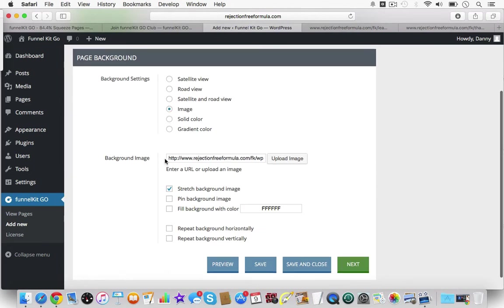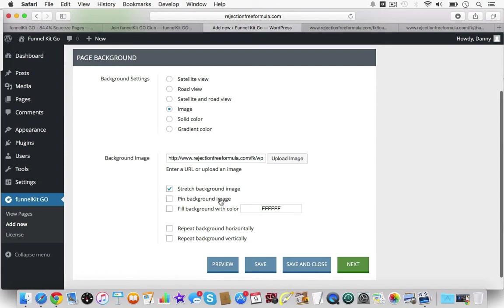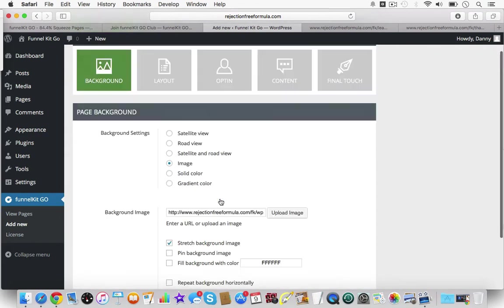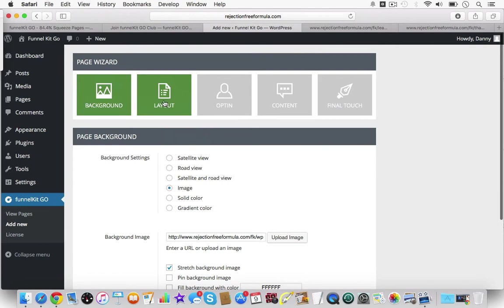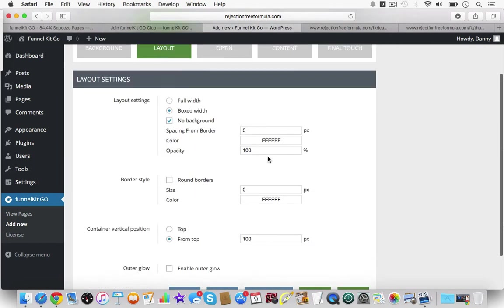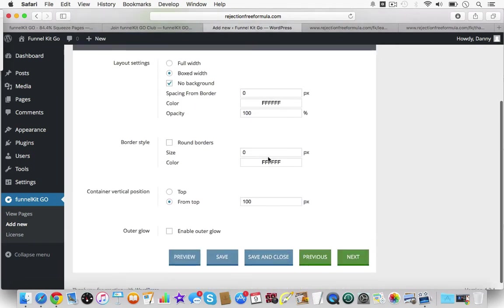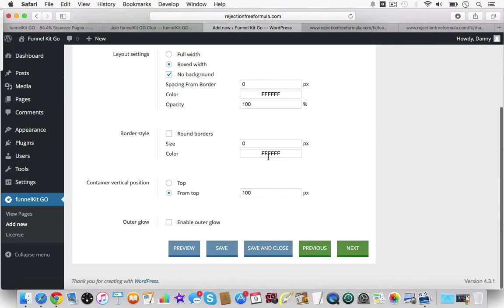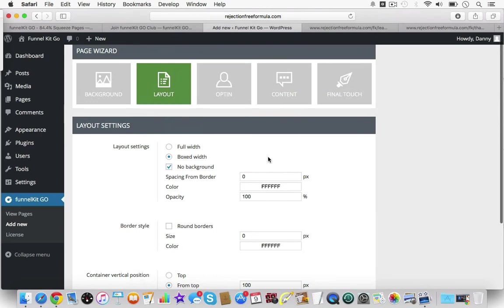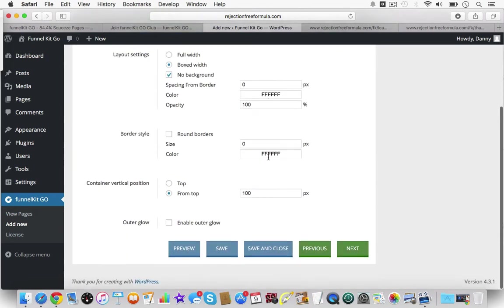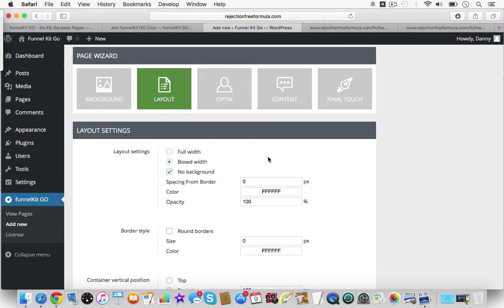Your background - this is pretty simple. You have all these different settings here to choose your background. Again, I will make individual videos that will show you each section step by step, but this is just an overview review. The layout - this would be your layout settings here, very self-explanatory for the most part.